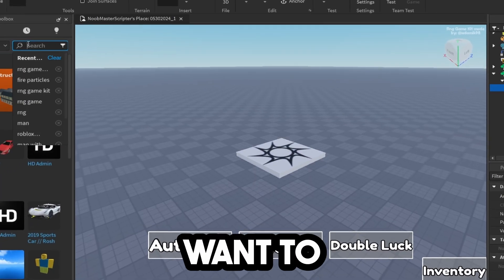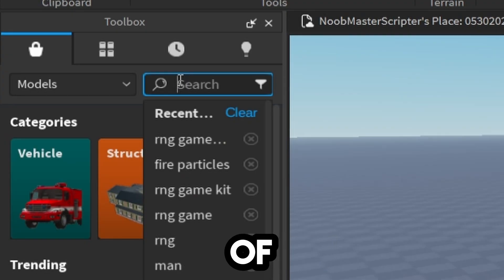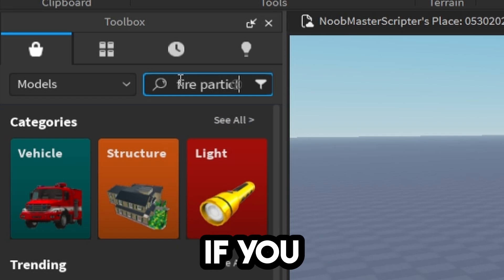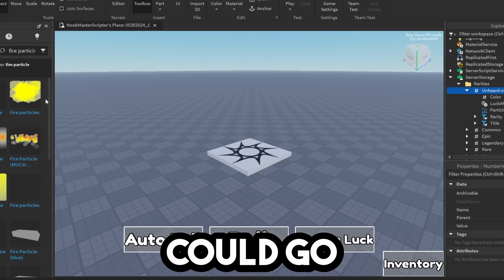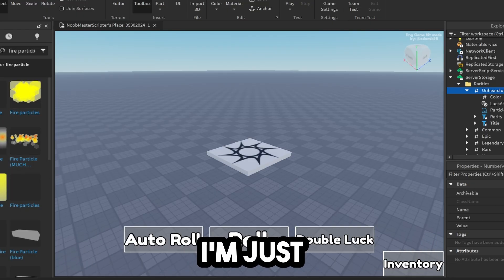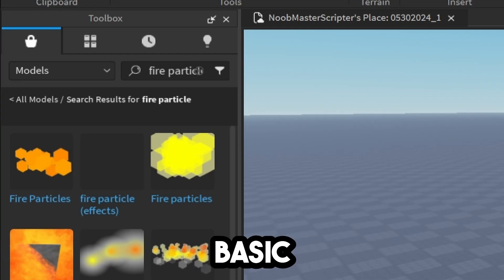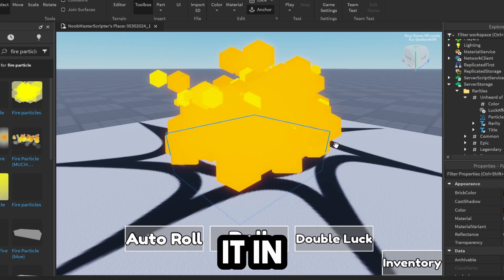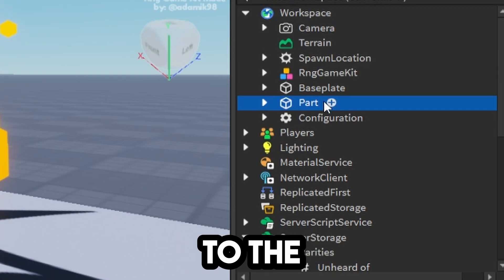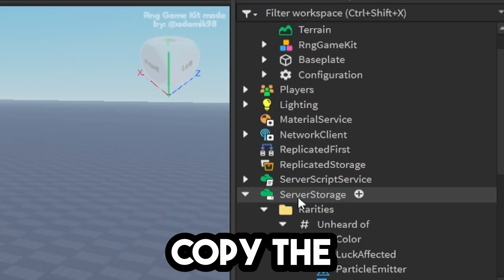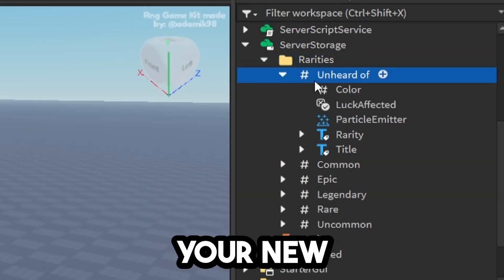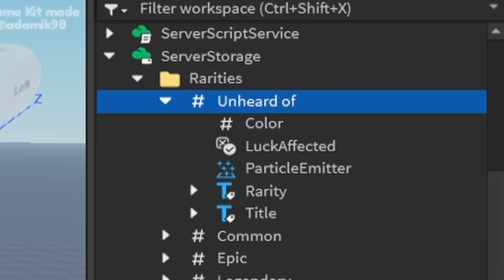To change this, look up any type of particle. You could do Fire Particle, or make your own. I'm going to use these basic Fire Particles. Insert it here. Scroll back up to the top of Workspace. Copy the part you've just inserted and paste it into your new rarity.